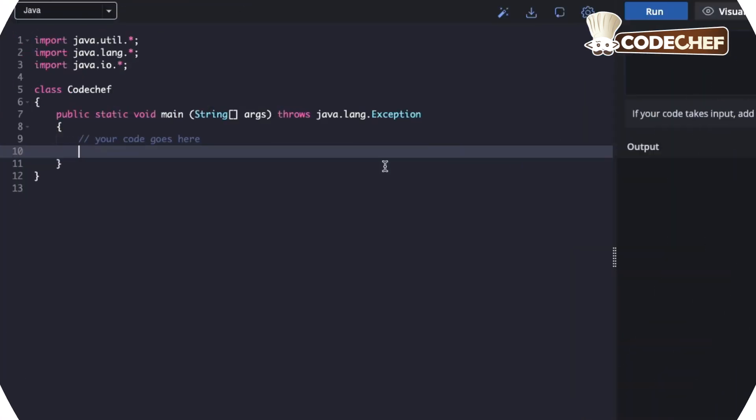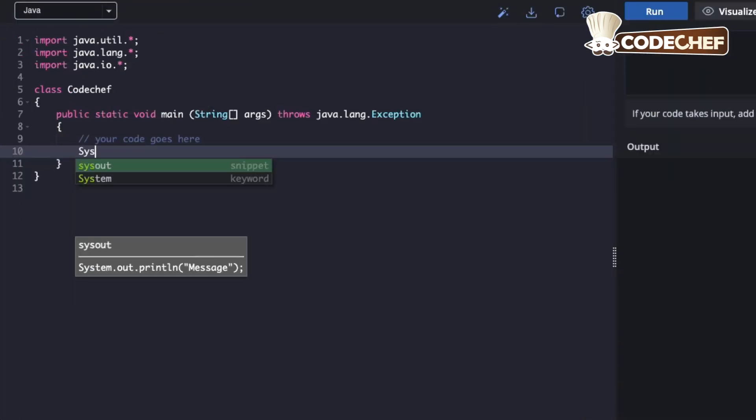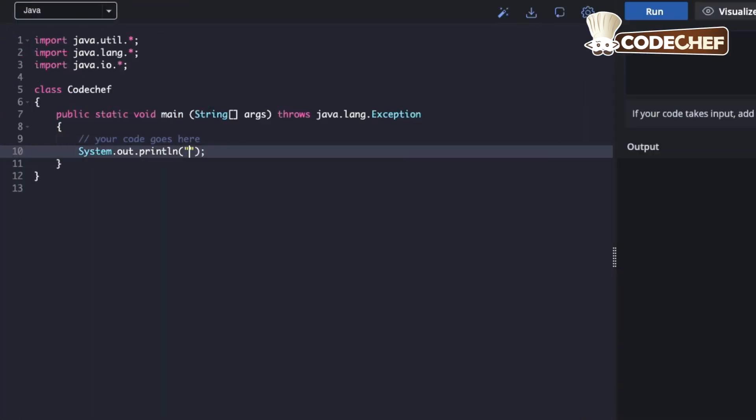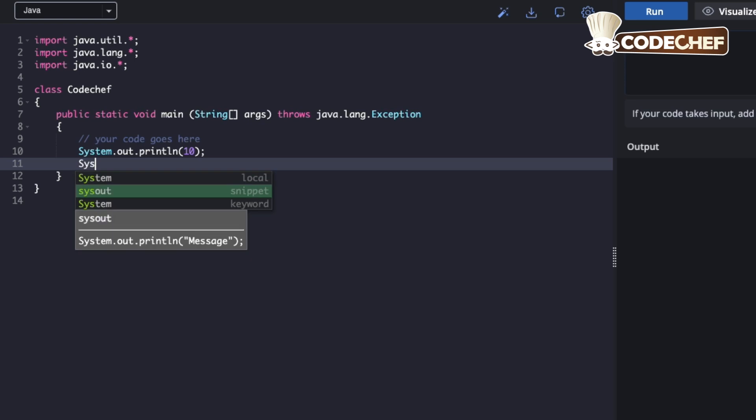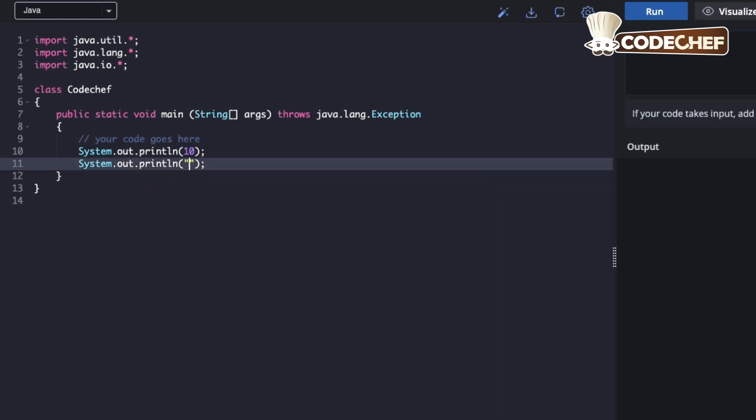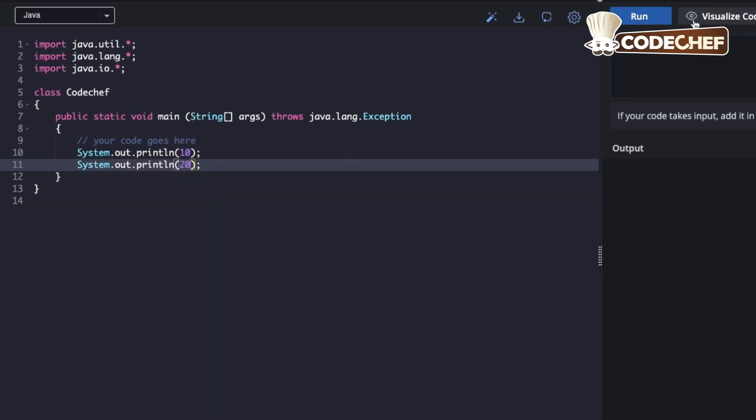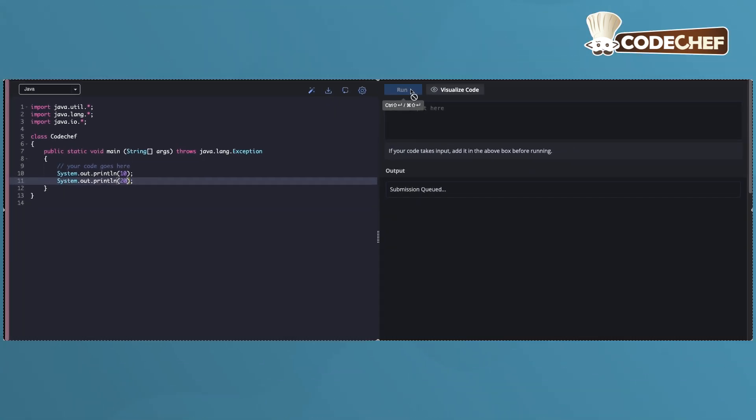Now it's your turn. Try the beginner-friendly CodeChef problem. Print two numbers. Write a program that prints two numbers, one on each line.